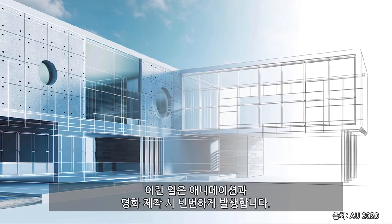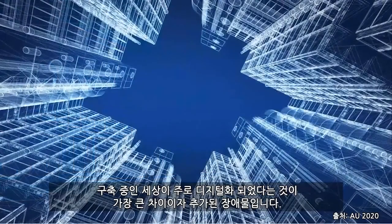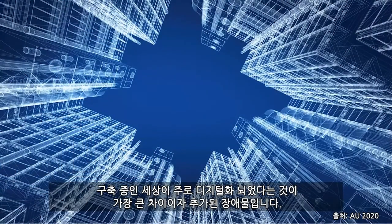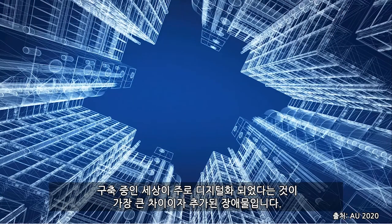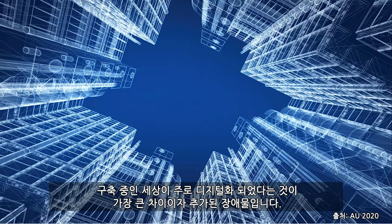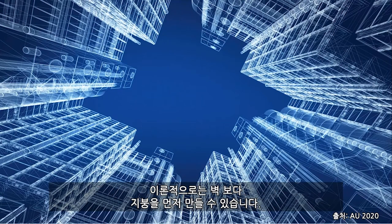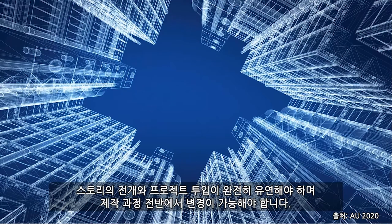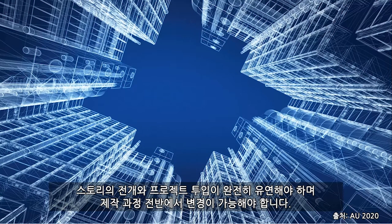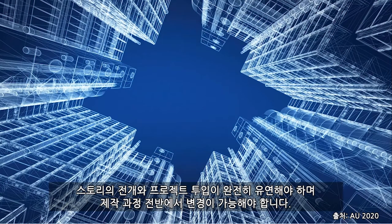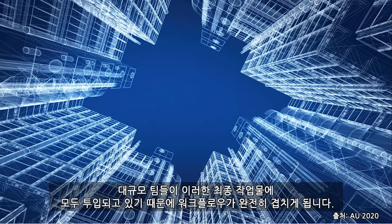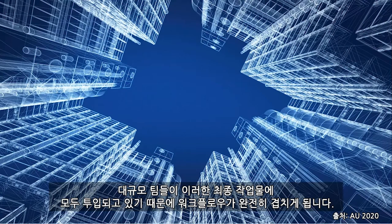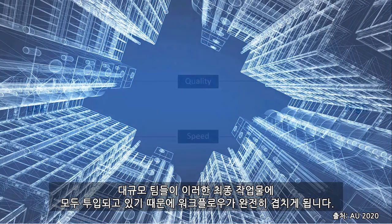This is closely relating to what happens in animation and filmmaking. And the added hurdle and most prevalent difference above all of this is the world being built is primarily digitized. Theoretically, you can build the roof before the walls. And this evolution of story and the input into that project needs to be completely flexible and allow for changes throughout the production. Large teams are all inputting into this final product, and these workflows are completely overlapping.